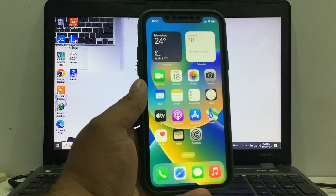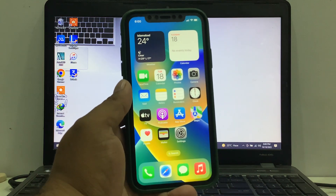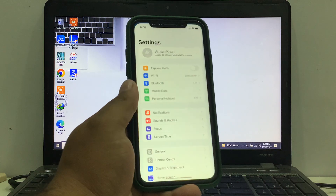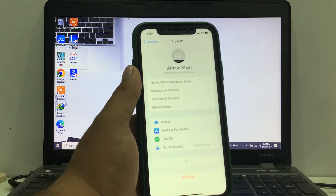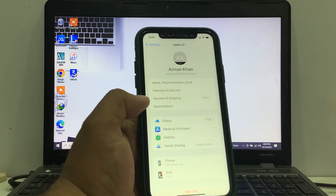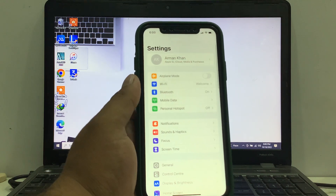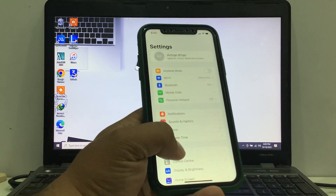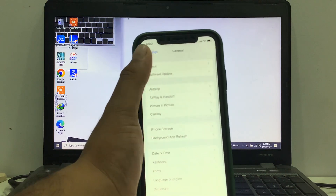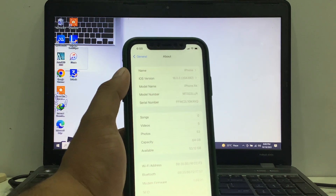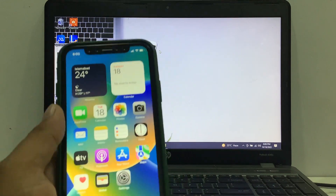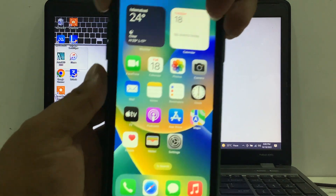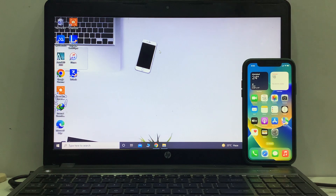Without password, so guys without wasting your time let's start this video. You can see my iPhone is signed in to Apple ID and the passcode is forgot. How to restore it, how to remove Apple ID from iPhone without password. I am using iPhone XR on iOS 16.0.3.